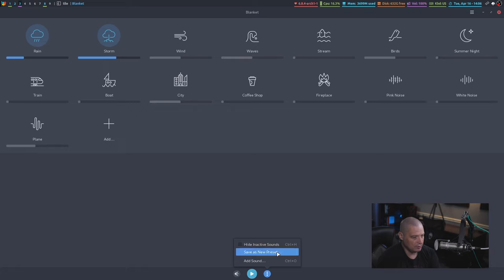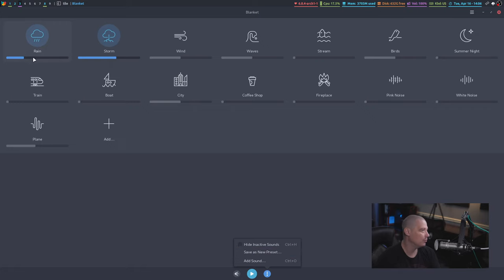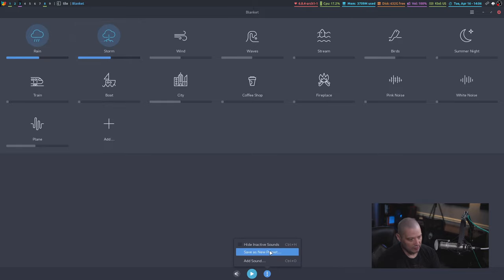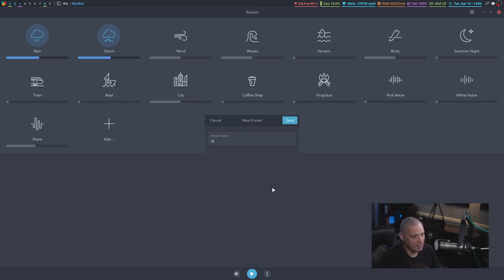In this menu here, you have hide inactive sounds and save as new preset. If you want to have the same sounds auto start all the time, you want to save them. For me, I'd probably default to something like a mixture of rain and storm. I'll go ahead and save that as a new preset. I'll just say DT preset for the name.